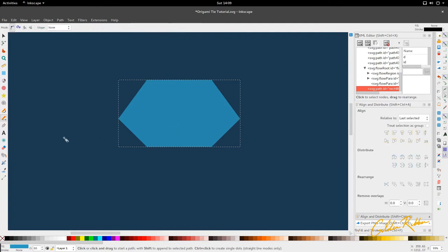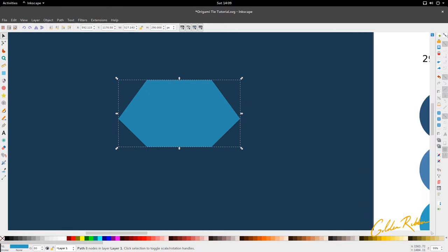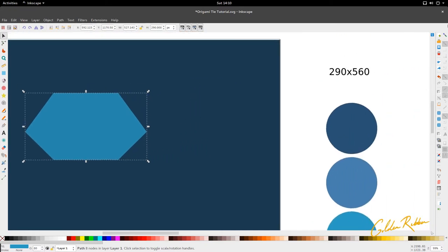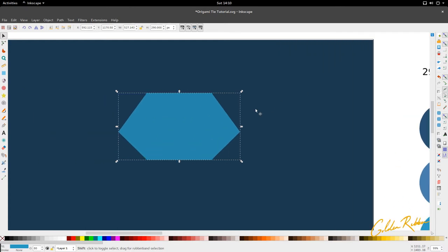Before we hit B for the Bezier tool, we're going to go to snap because we're going to use snaps quite a bit in this tutorial. Enable snapping — you want to enable nodes, paths and handles, and in that enable path intersections and snap to nodes, rectangle corners and such. You want these selected, and snap bounding boxes — you may need that slightly.